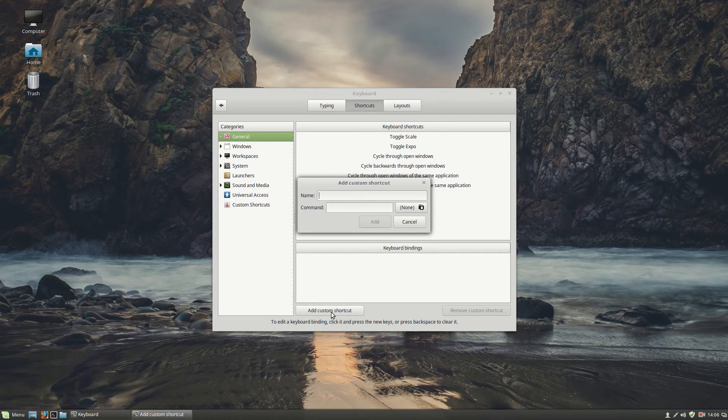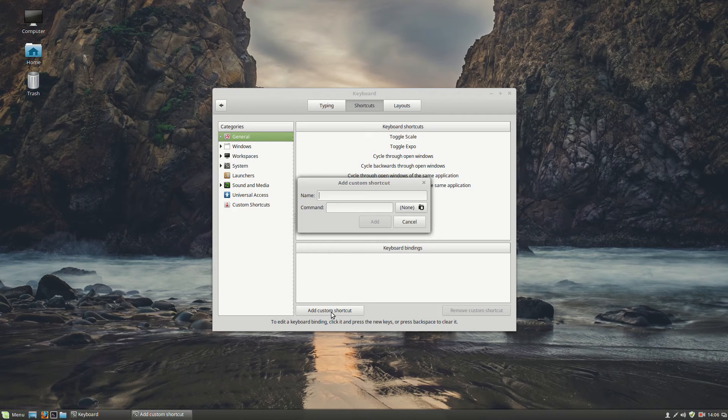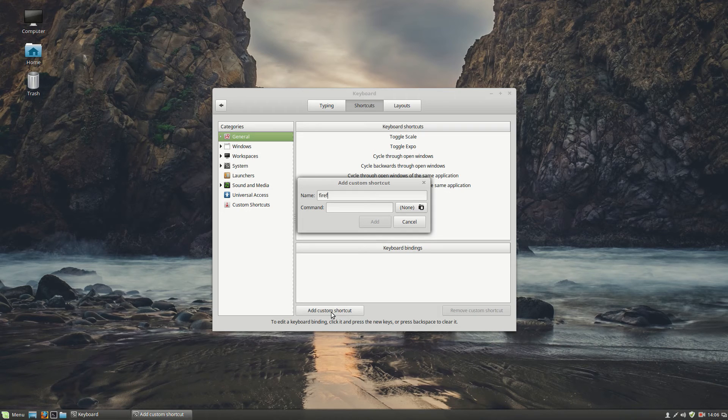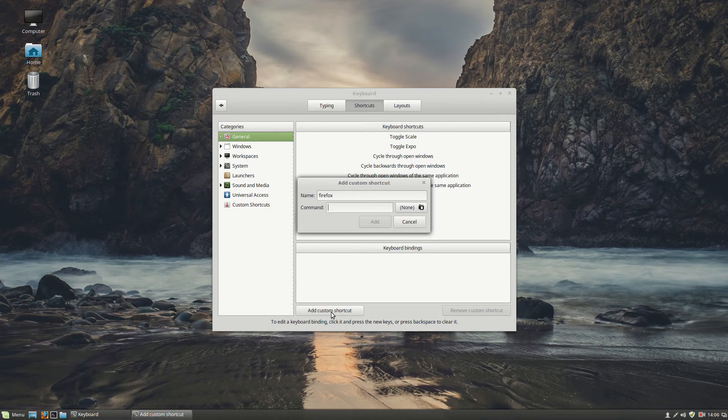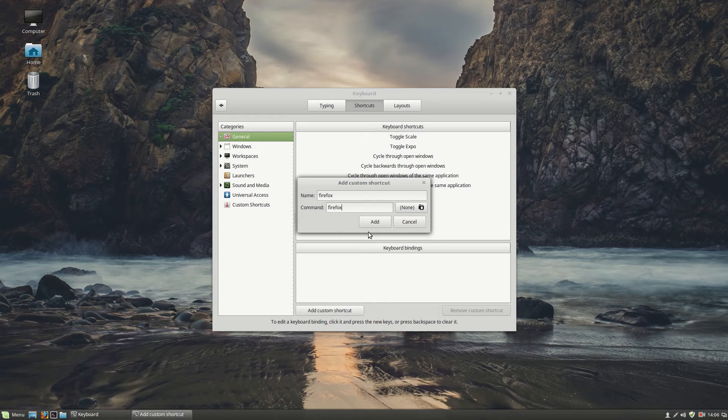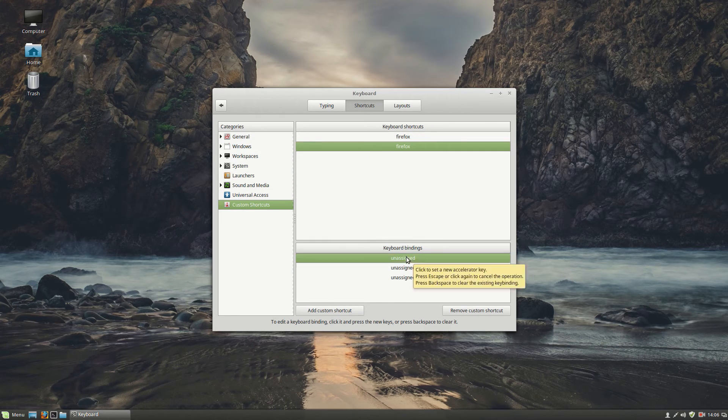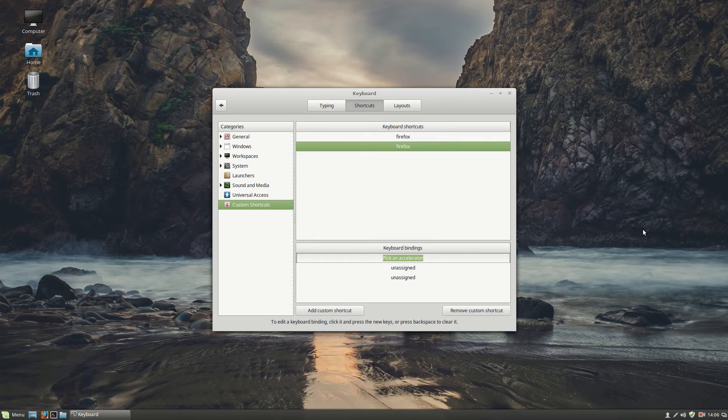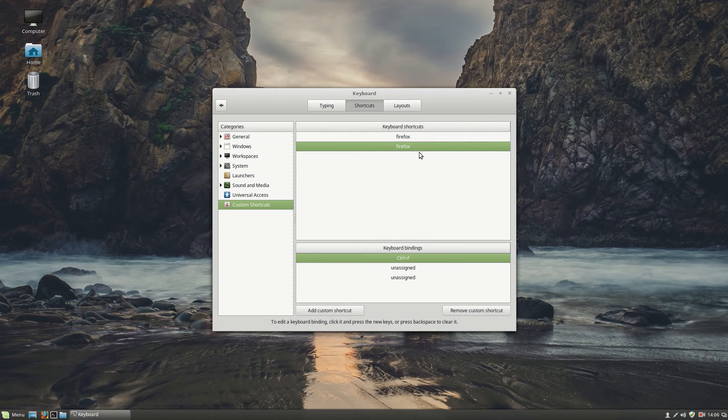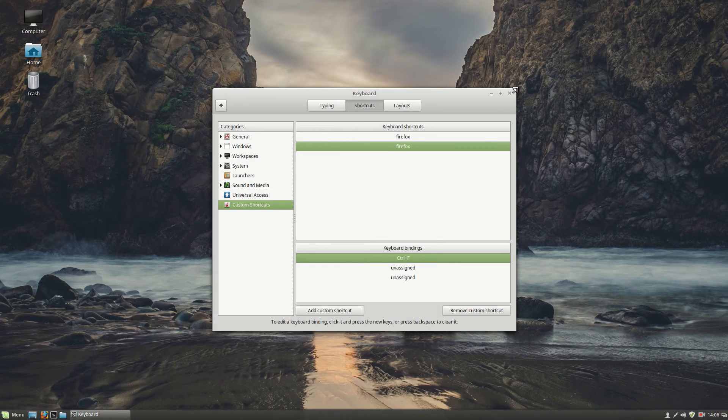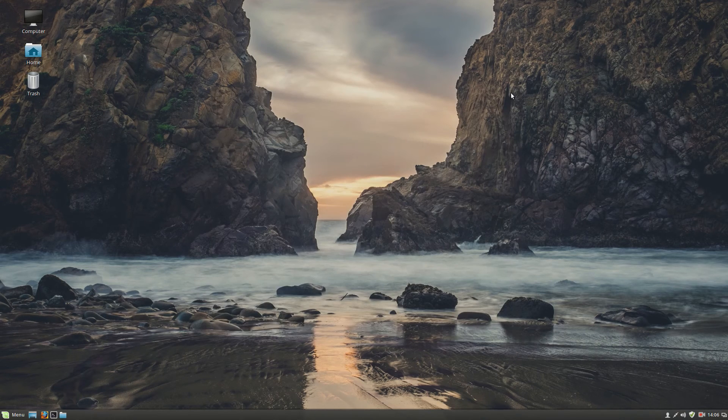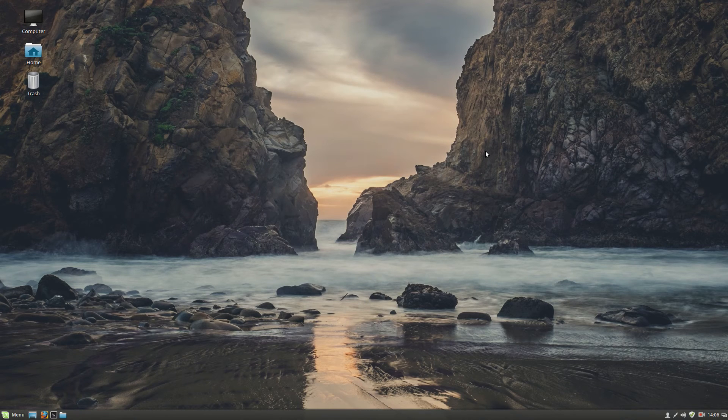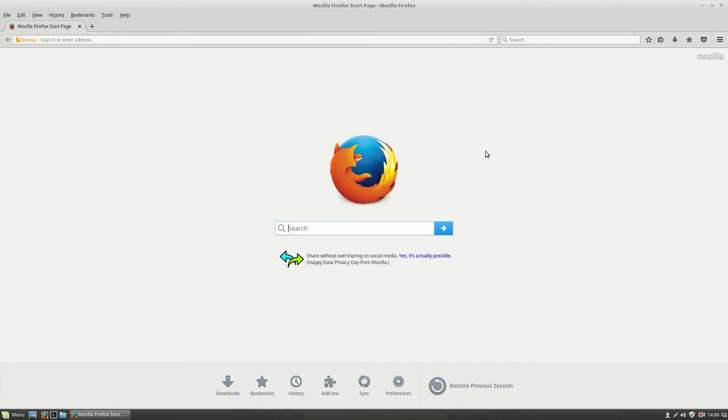As an example we want Firefox to open automatically when we hit ctrl plus F key. So we type in here firefox. And command the same. Firefox. Click on add. Double click unassigned. And here you choose ctrl plus F. So you can see it says ctrl F. So let's test it out. When I press ctrl F my firefox will start. So ctrl F. And here we have our firefox.